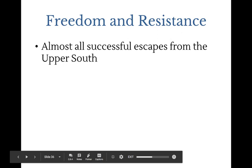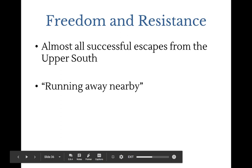There were ways slaves could gain freedom. Those living closer to the North had the easiest path to escape. After the Adams-Onís Treaty returned Florida to the United States, slaves could no longer run there for freedom since Spain was gone. Some escaped into swamps and formed communities, getting temporary or sometimes permanent freedom by staying alive without being caught by slave patrols or having to return to plantations.